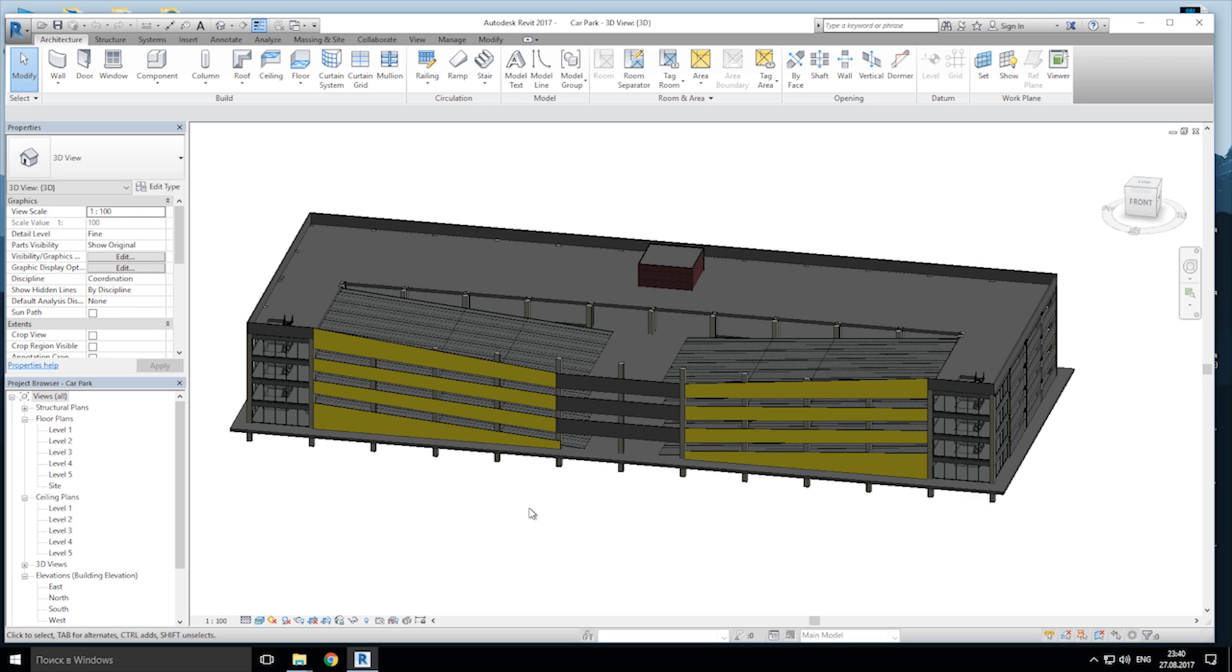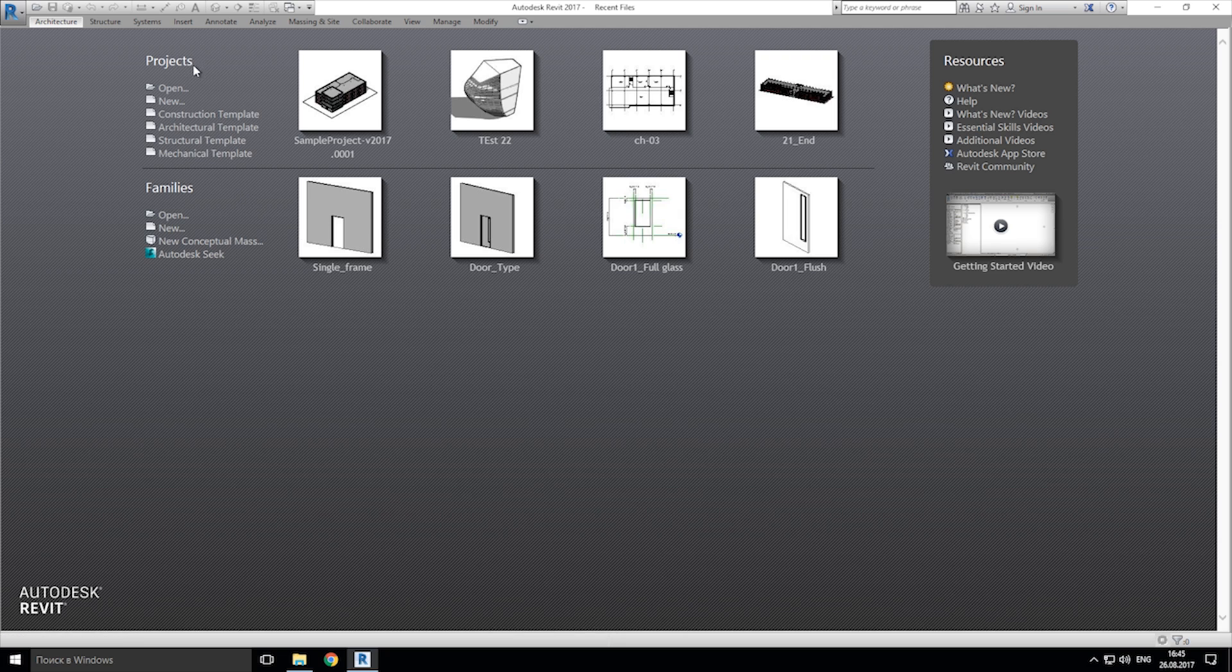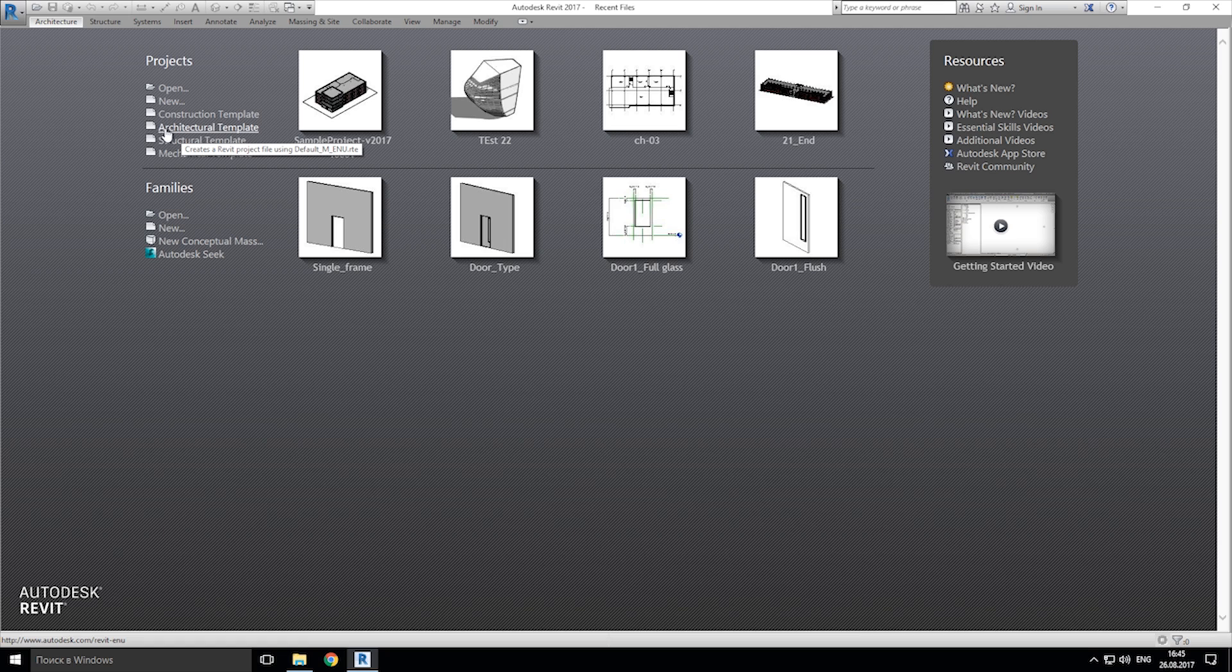Hello everyone, in this tutorial we will do draft building. As you see this will be car park, so let's get started. Now we need to create a new project. Let's go to the left side of our Revit window and we will choose architect template.